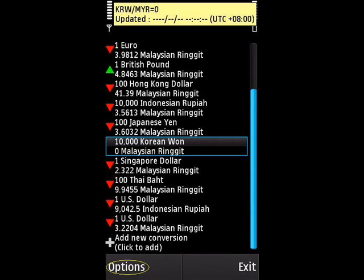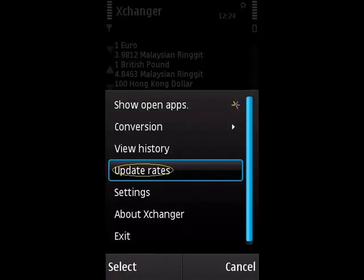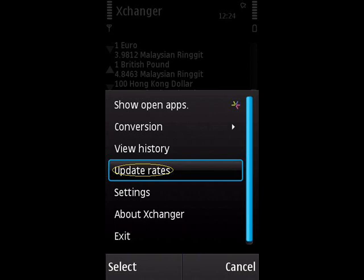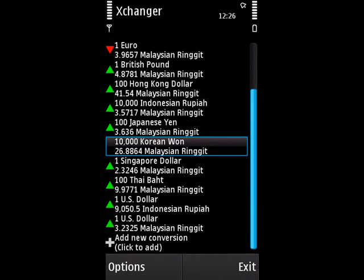To do that, choose Options again, then choose Update Rates. You will be prompted by the phone to choose which connection to use — select the one you desire. Now the updating process is in progress. When it finishes, you will be notified with a vibration and tone. Here is the result — now you have the current rate for the conversion you want.